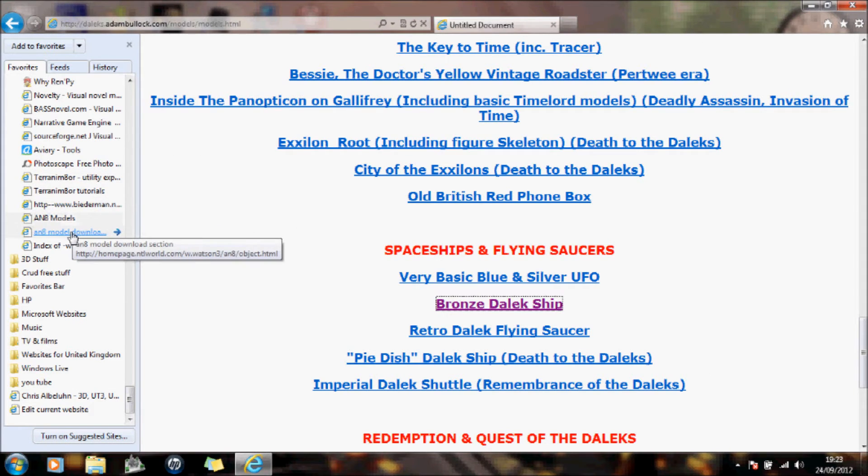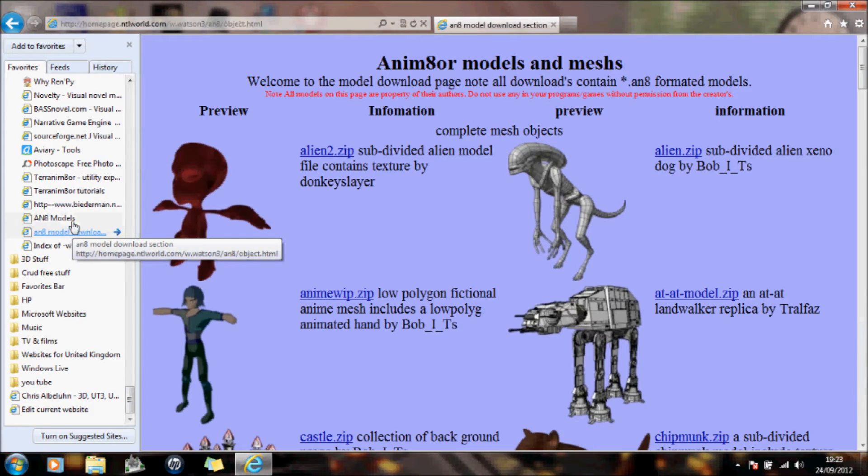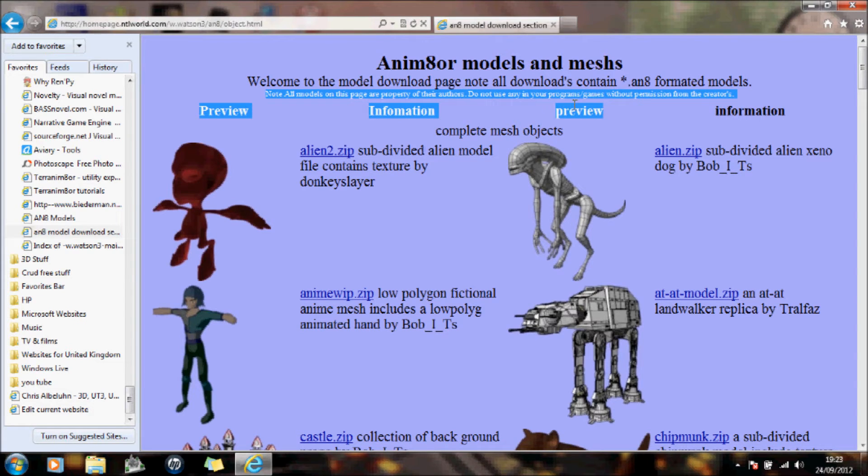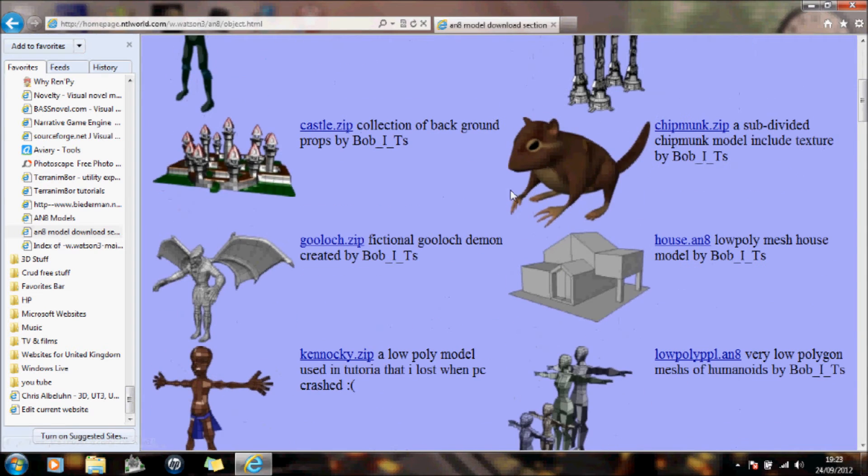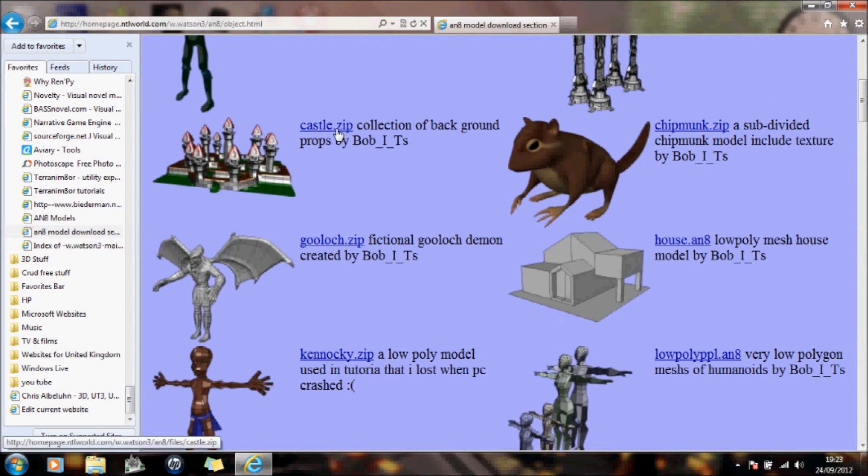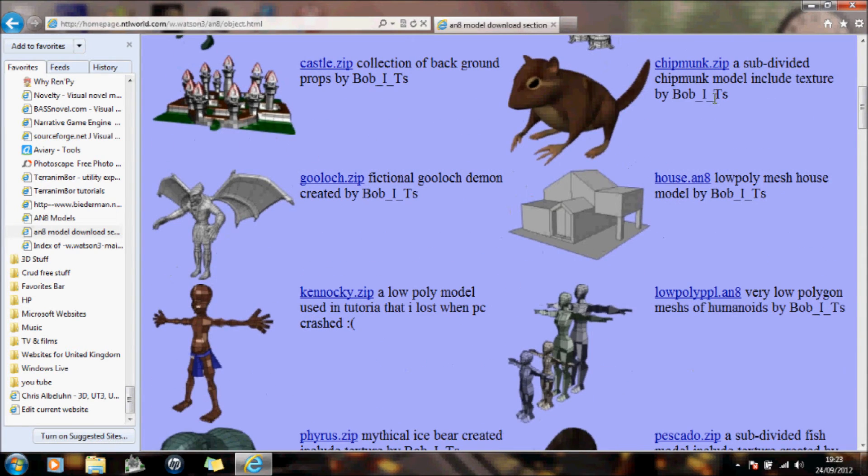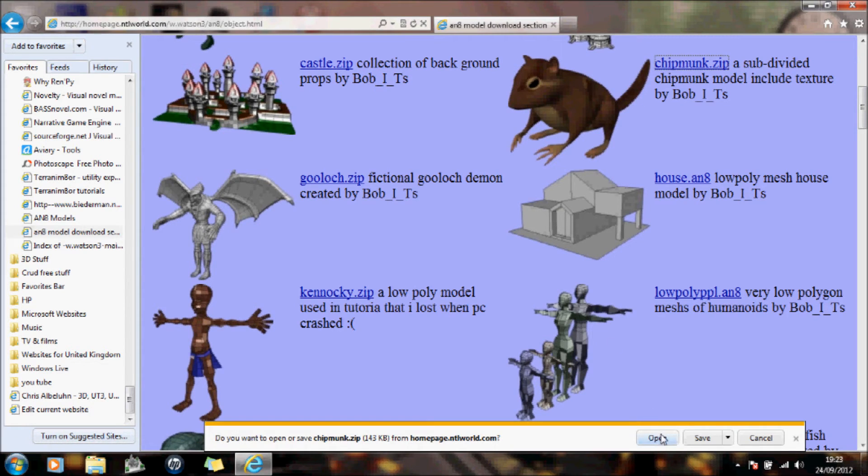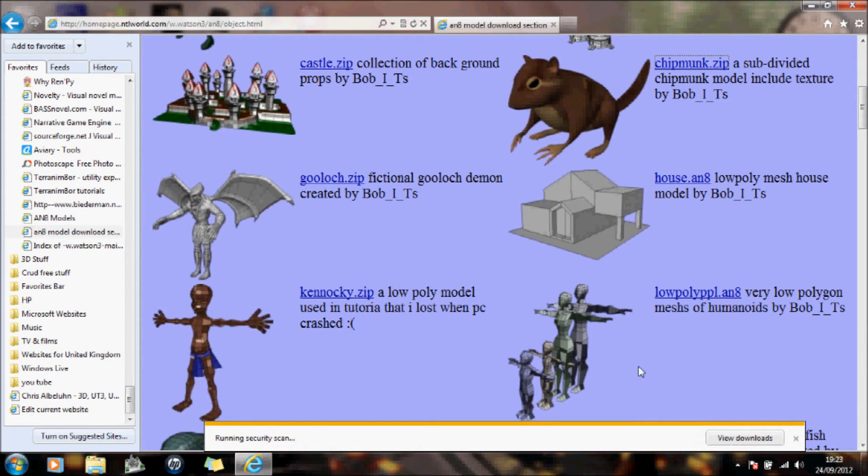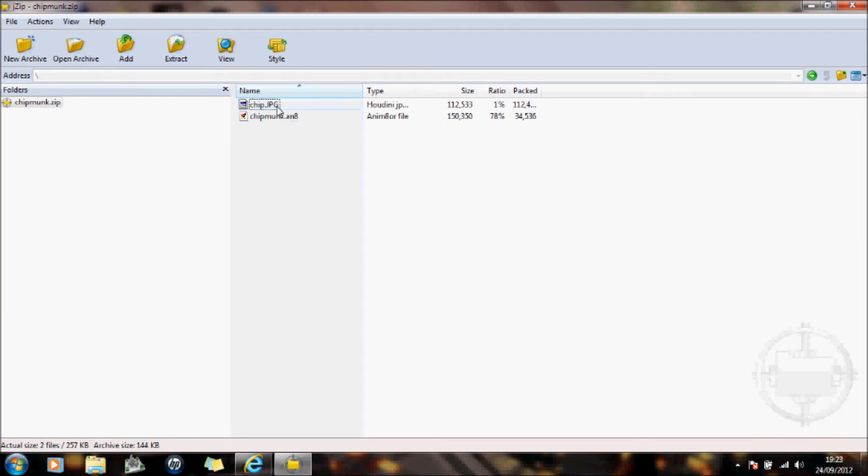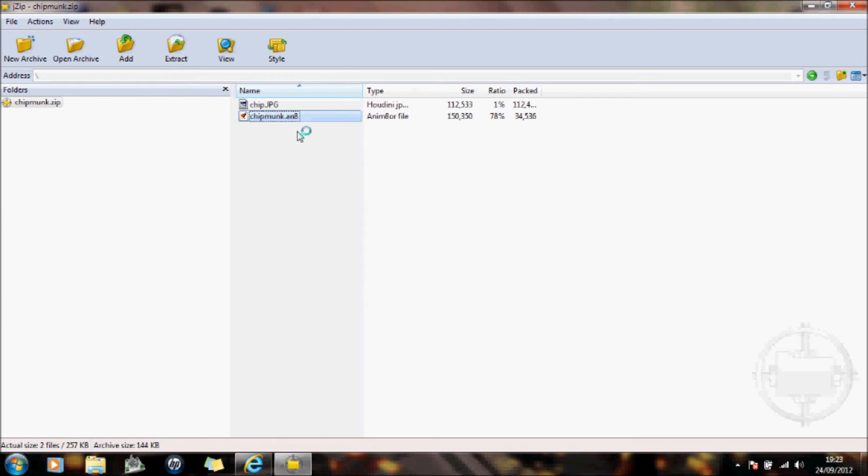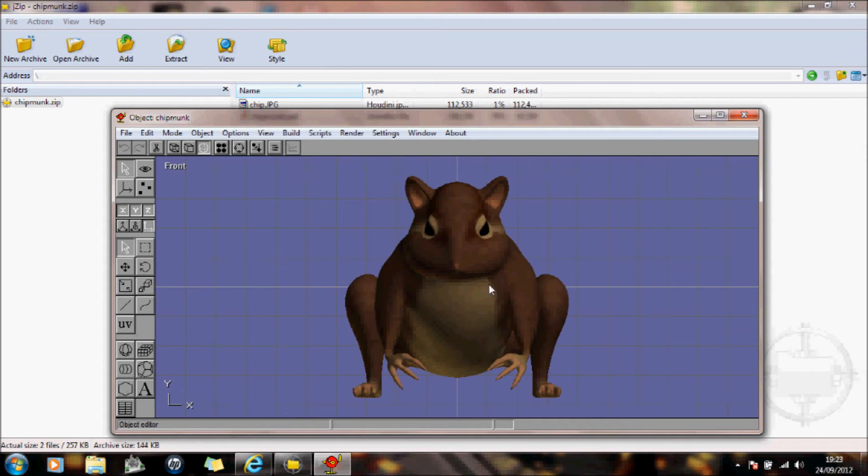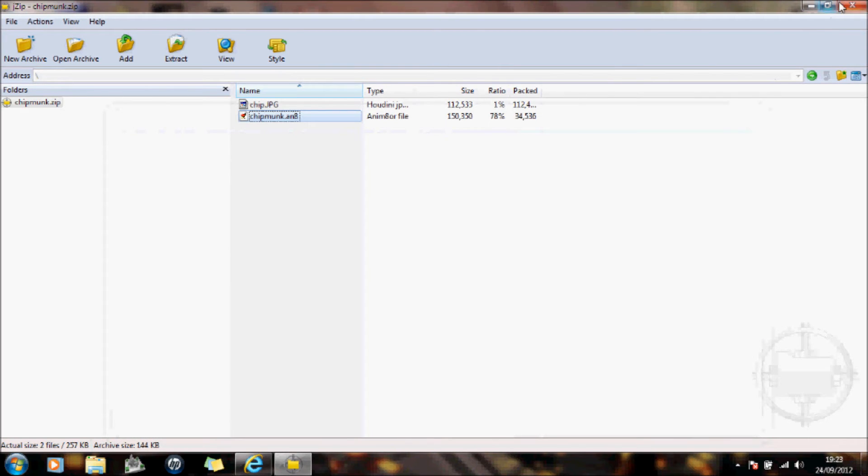And we also have this one here. Now be careful here. It says here, note all models on this page are property of their authors. Do not use any in your programs without permission from the creators. But there are various zip models of what you can actually use in your animator. Again, if you open those, you will see that there's a JPEG image and there's an actual saved animator. Should actually give you a chipmunk. There's the chipmunk.